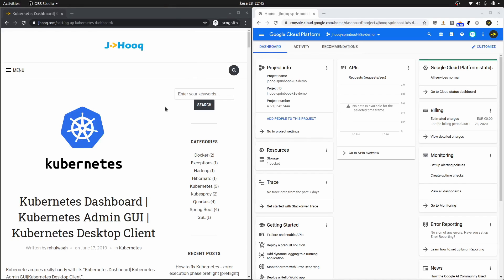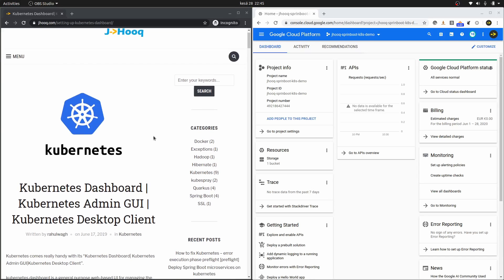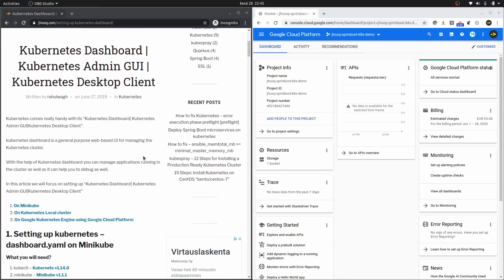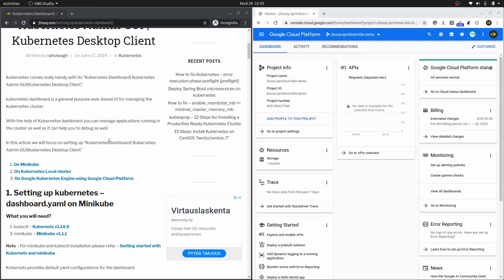Hello guys, welcome to jHook. In today's session we are going to look at setting up a Kubernetes dashboard on Google Cloud Platform. In the previous tutorial we saw how to set up a Kubernetes dashboard on a local Kubernetes cluster running on your laptop or desktop. This time we are going to try out the actual Kubernetes dashboard access on Google Cloud Platform. In this guide you will see three options: one for minikube, one for a local Kubernetes cluster, and the third for Google Kubernetes Engine.